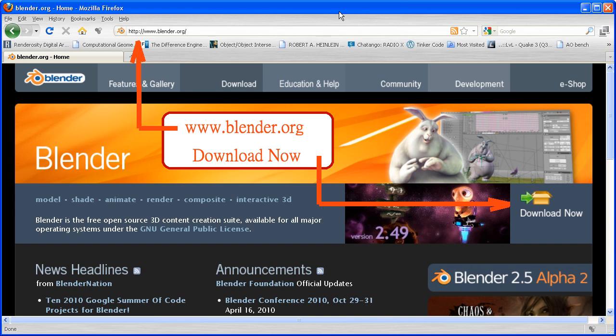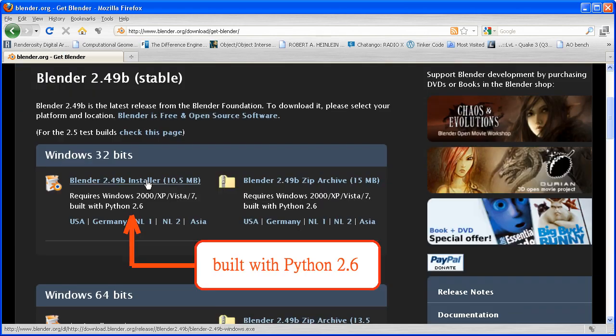First we note that Blender uses Python version 2.6. Then we download the appropriate installer. There's versions for Windows, Linux and Mac.